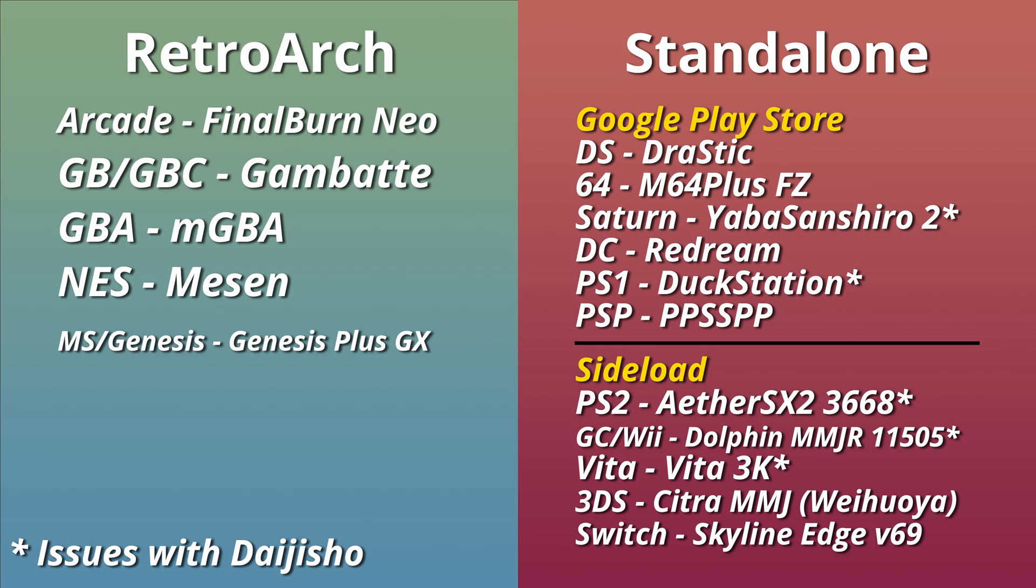This information might become out of date in the future, so just a heads up, but right now, Citra Official does not work with Dijisho, but Citra MMJ does. And those are both Nintendo 3DS emulators.